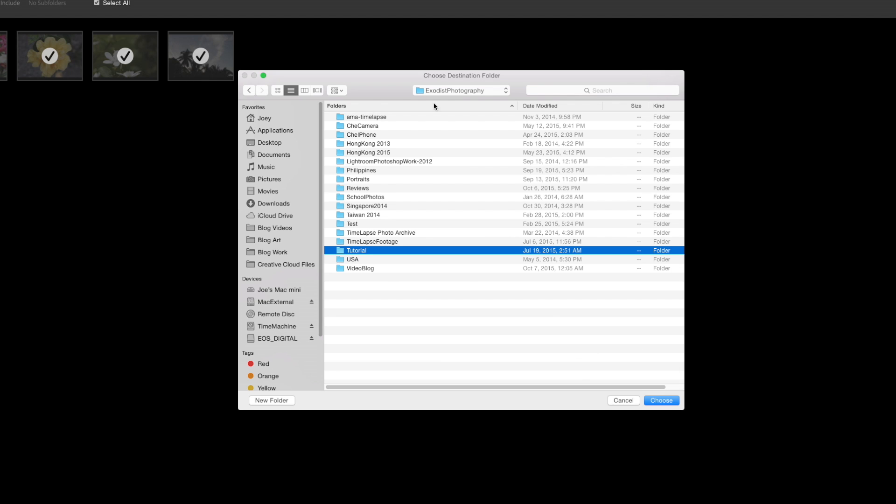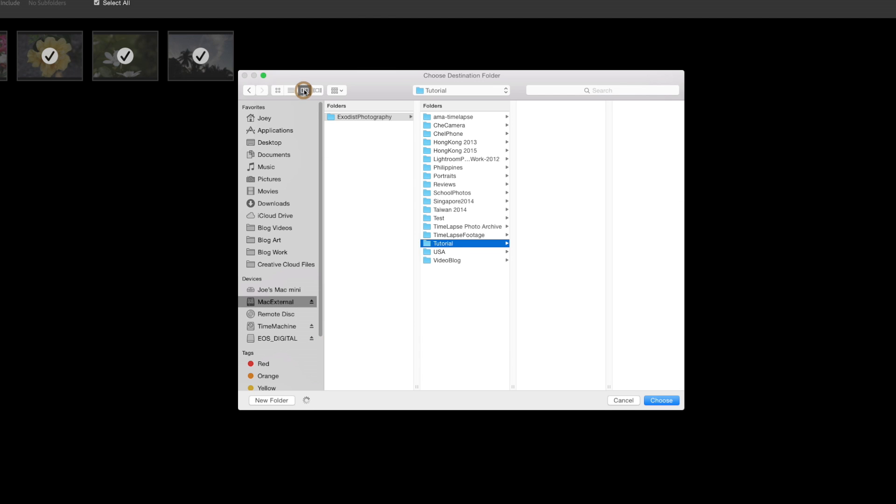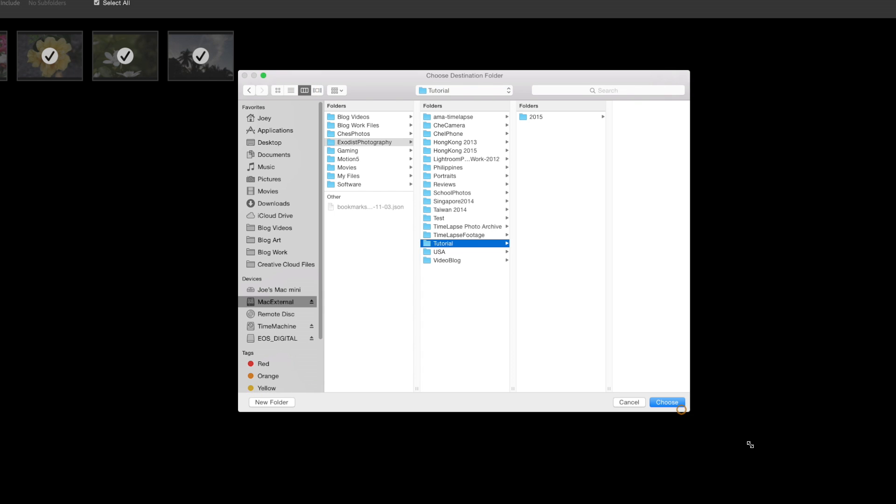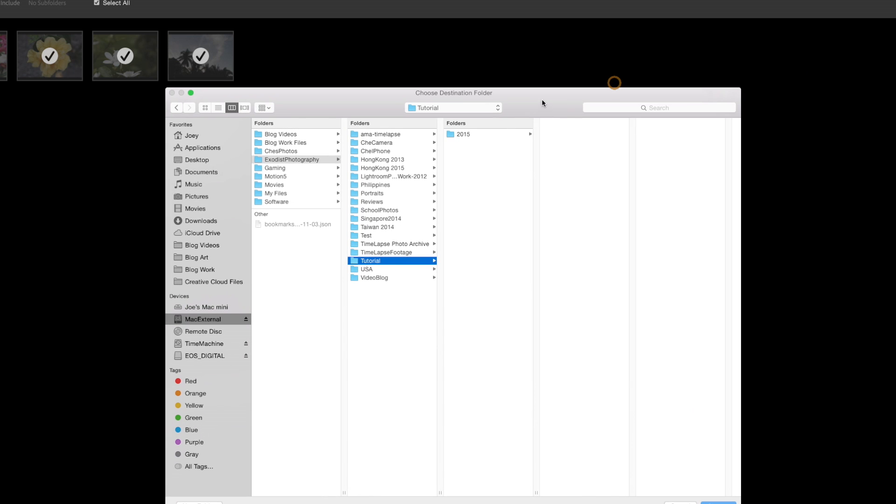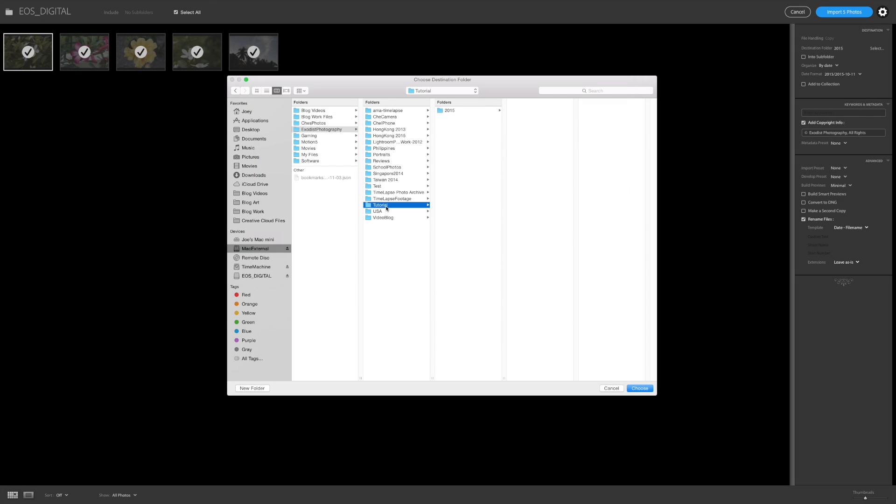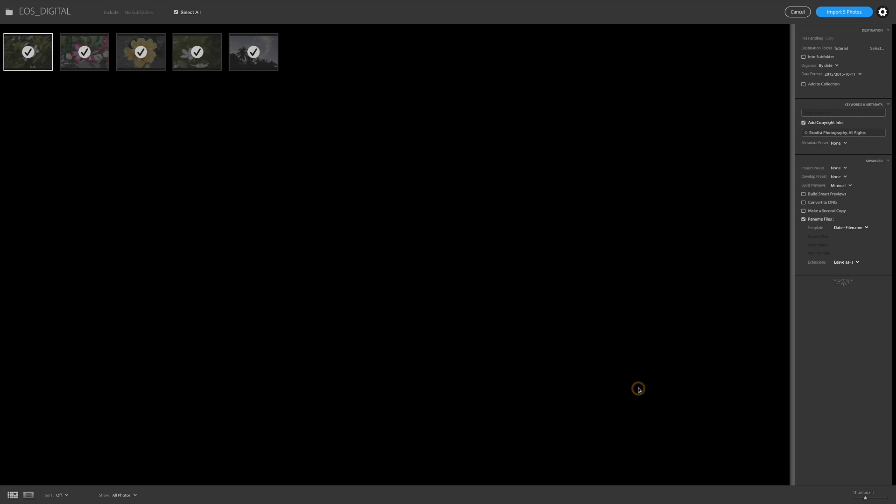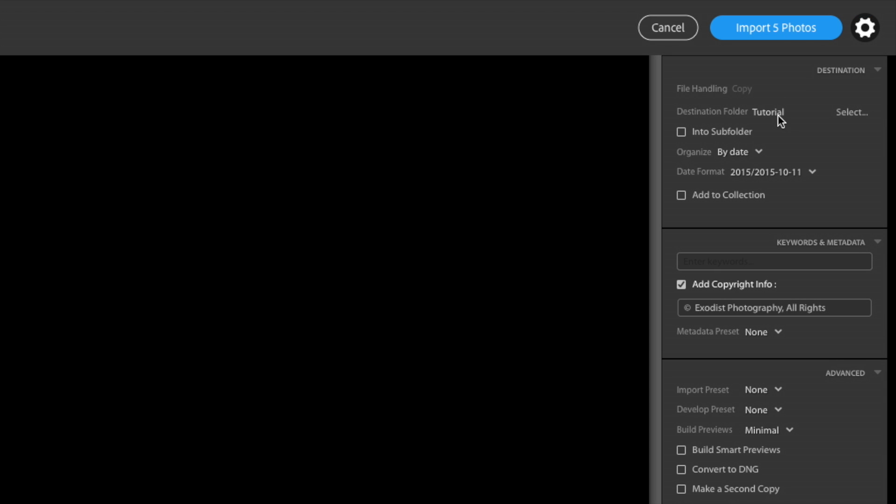So since I am under my main directory Exodus Photography, I can simply drop it in tutorial. We can pull up this screen right here and this might help you understand a little bit better. Then you can see Exodus Photography Sub Directory Tutorials. Now I'm gonna go ahead and click choose and that's the folder. You can now see it's the destination folder listed as tutorial.